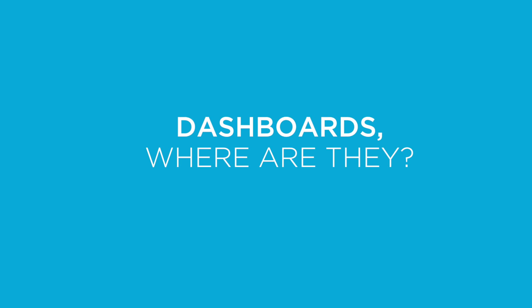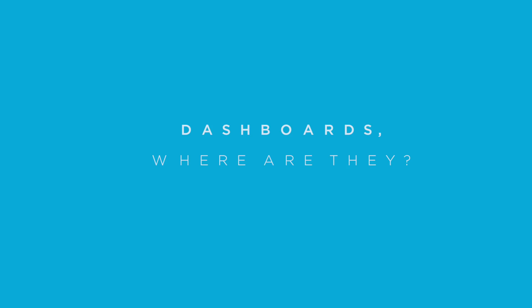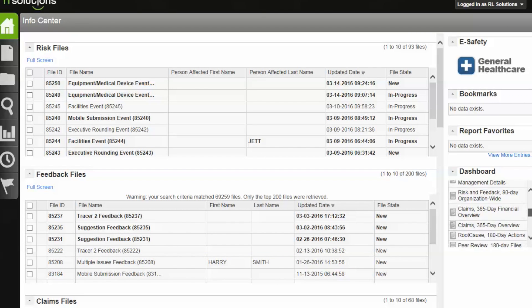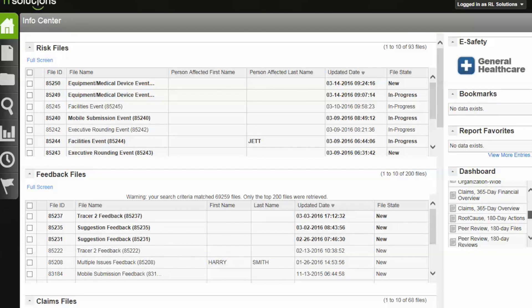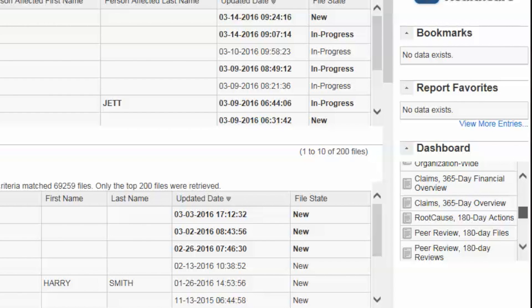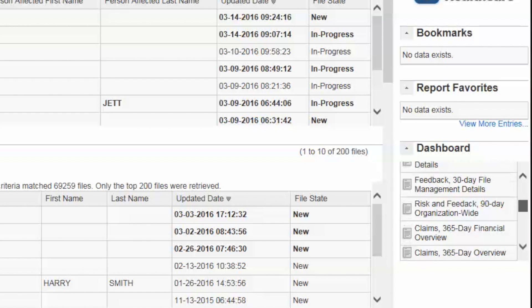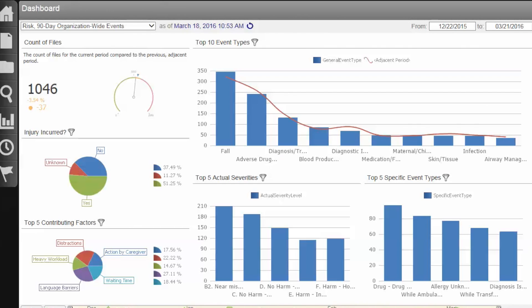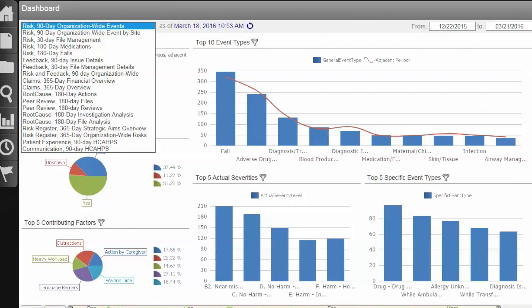Where can you find your dashboards? To find your dashboards, go to your info center and select a dashboard from the dashboard widget. Your list may look a little different than this one if you don't have access to all of our modules.